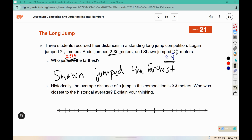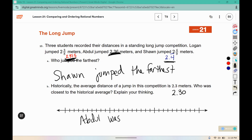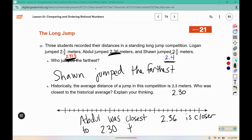Historically, the average distance of a jump in this competition is 2.3 meters. Who was closest to the historical average? So 2.36 or 2.375? Well, 2.3 is 2.30, so 2.36 is closer than 2.375. That is Abdul. 2.36 is 6 hundredths away, and 2.375 is 7.5 hundredths away.